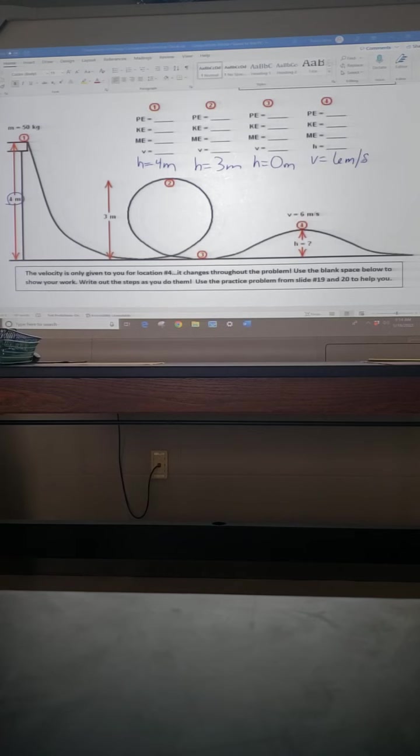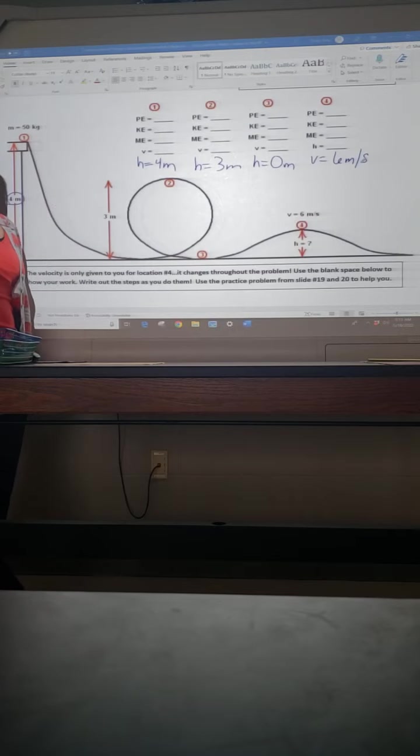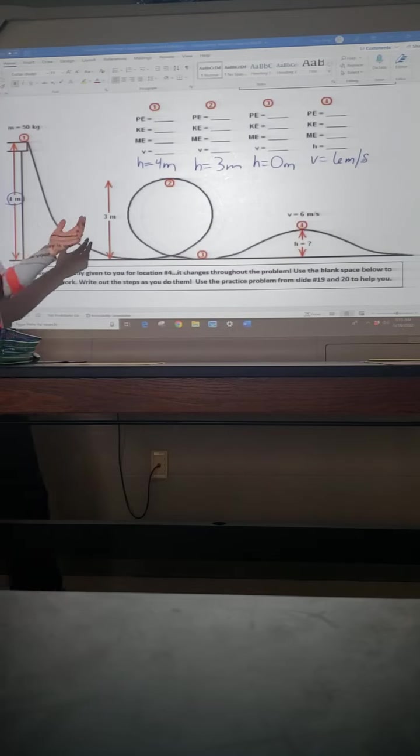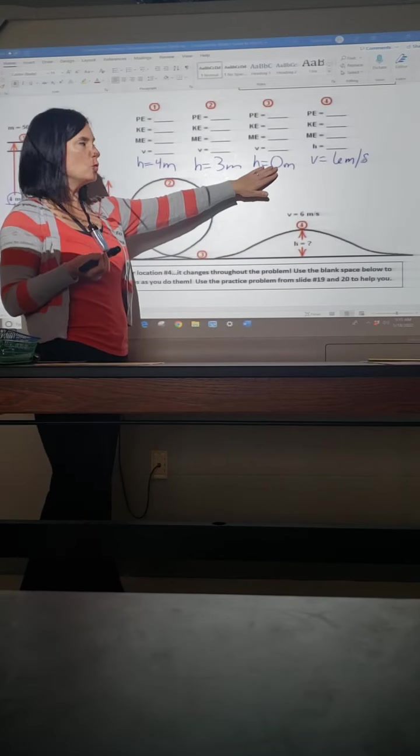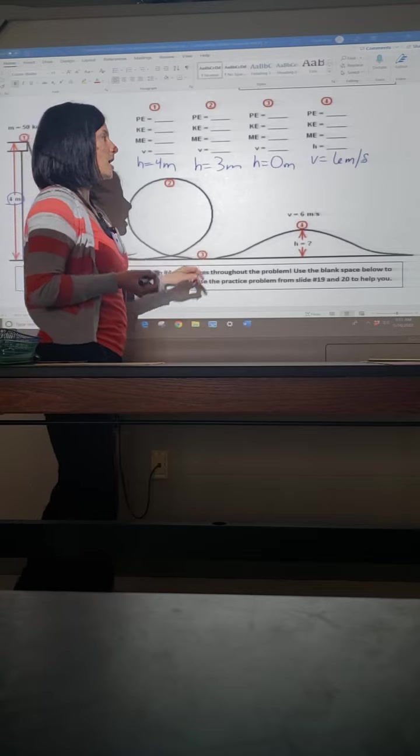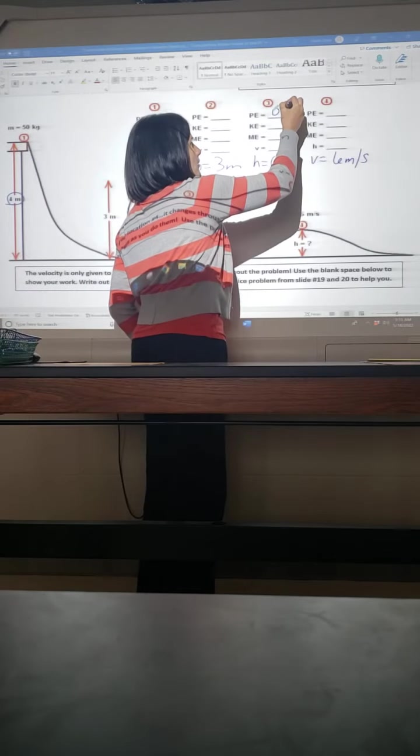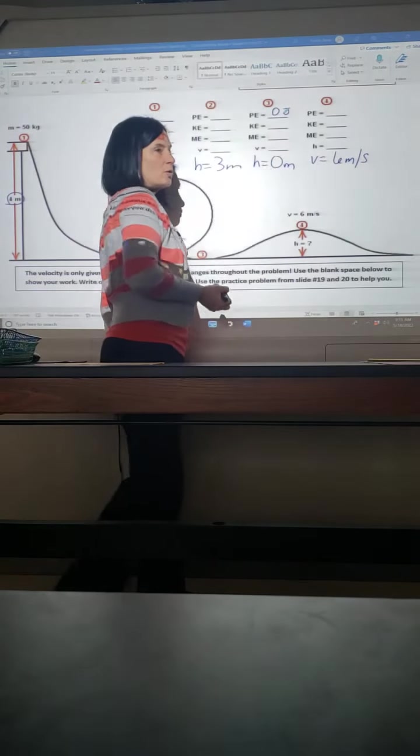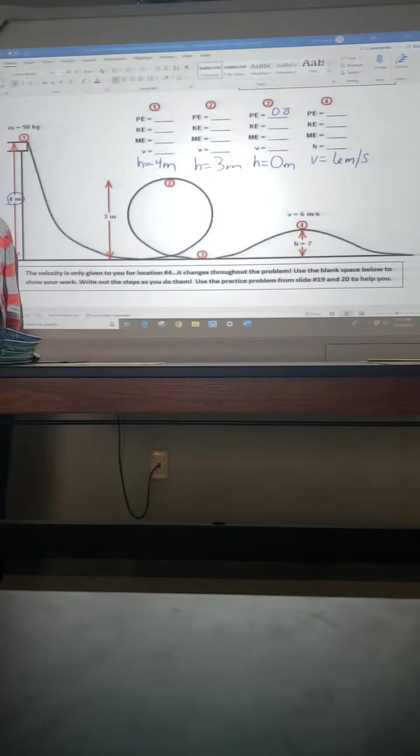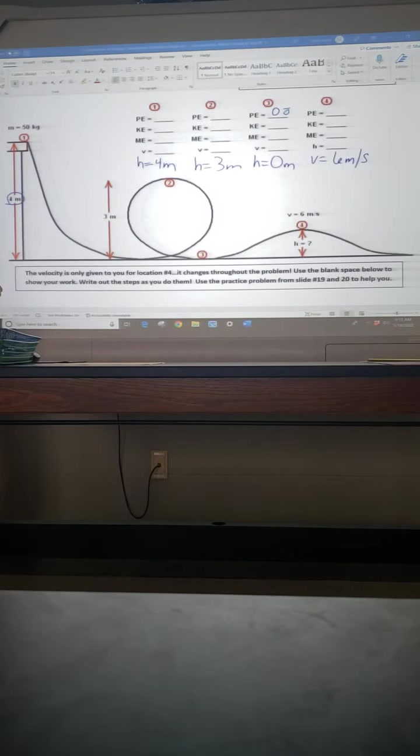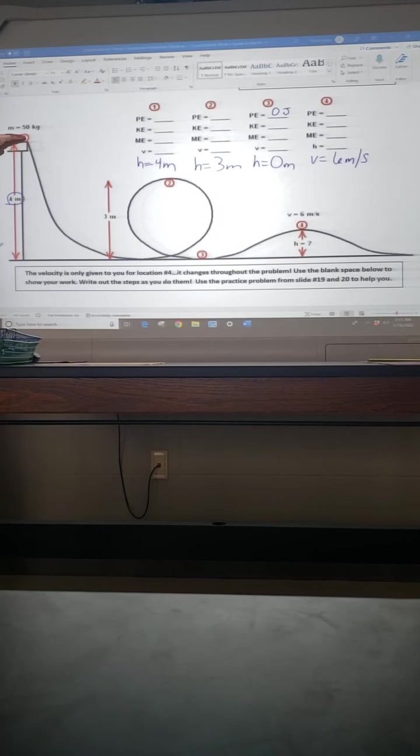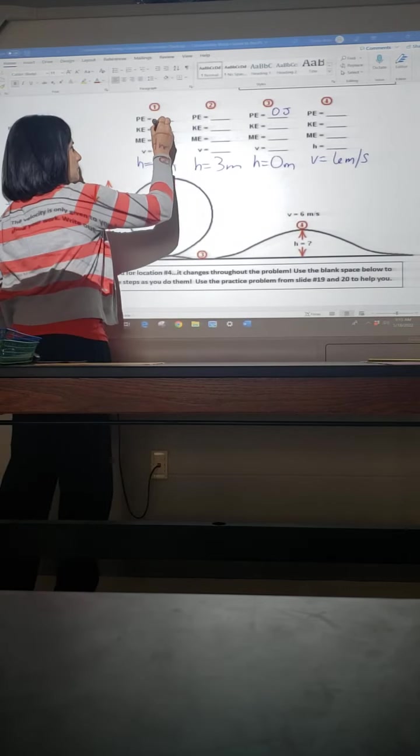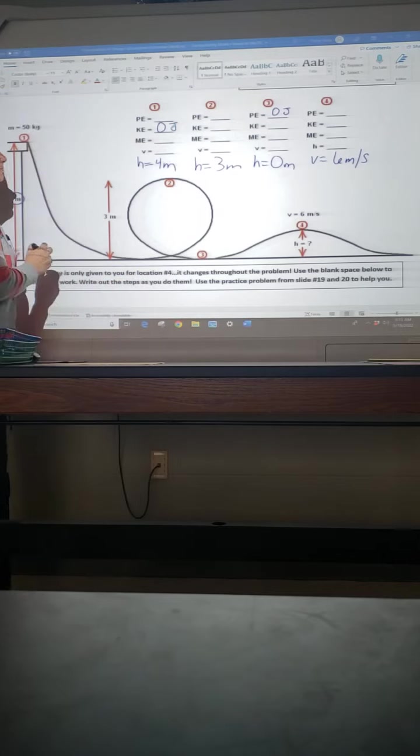Now let's look, are there any energies that we could fill in just by understanding we're at the highest or we're at the lowest? So I see a height of zero, and you guys have already told me at a height of zero, so like position three, we would have zero joules of potential energy. Is everybody following me? You already told me that, so I'm just taking what you said and I'm putting that on, filling in what we know.